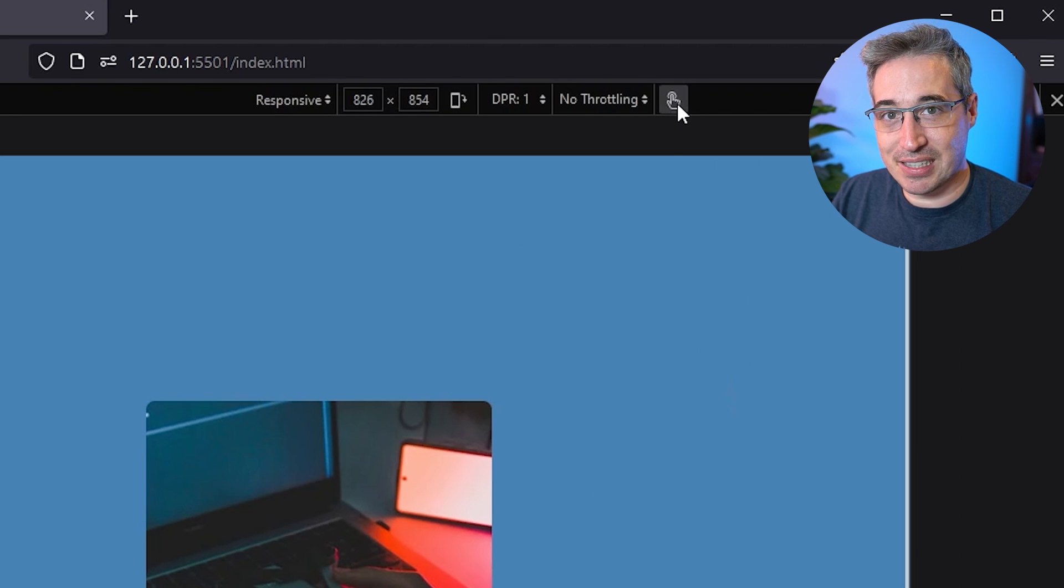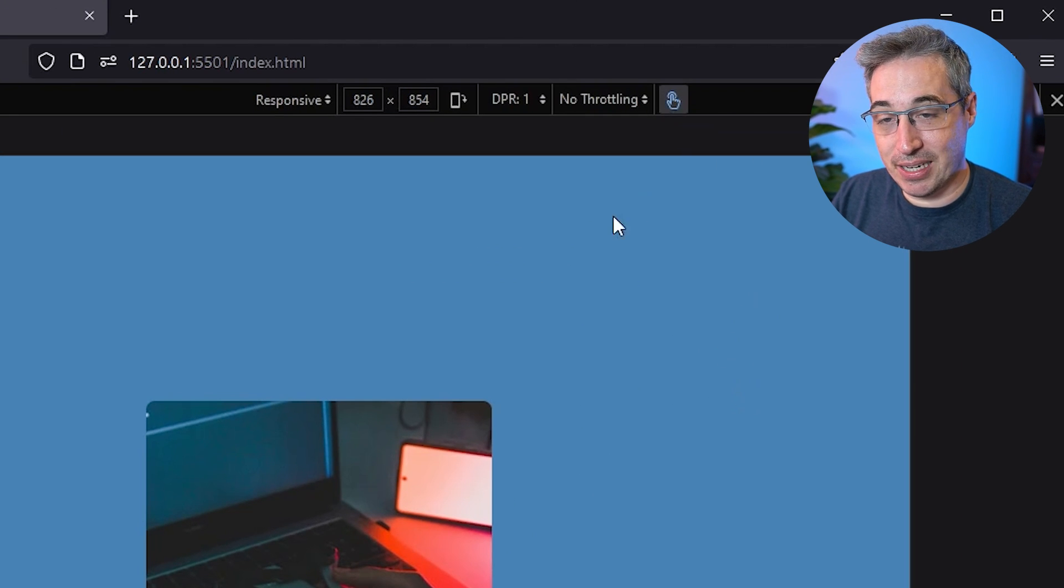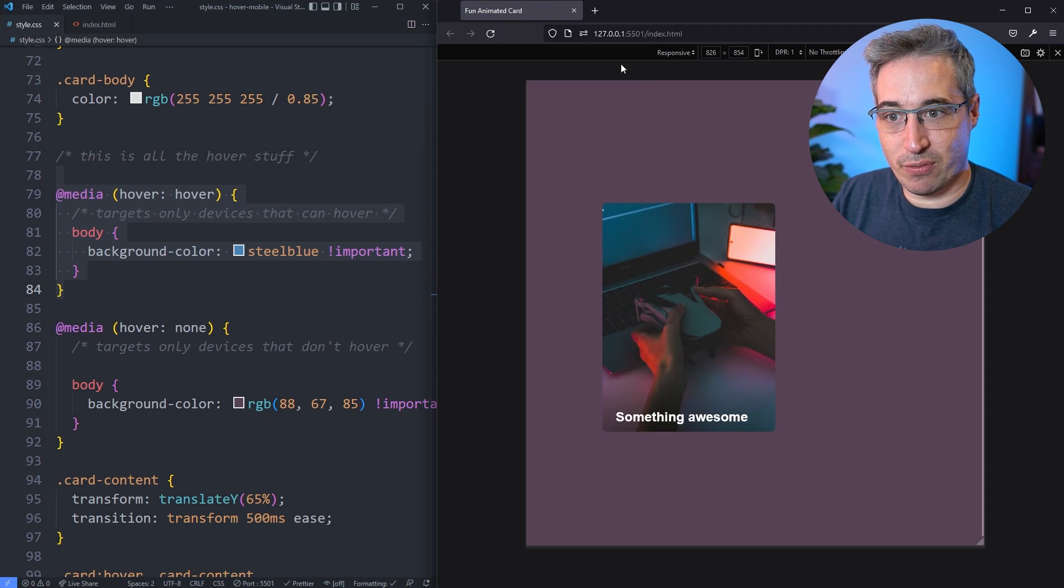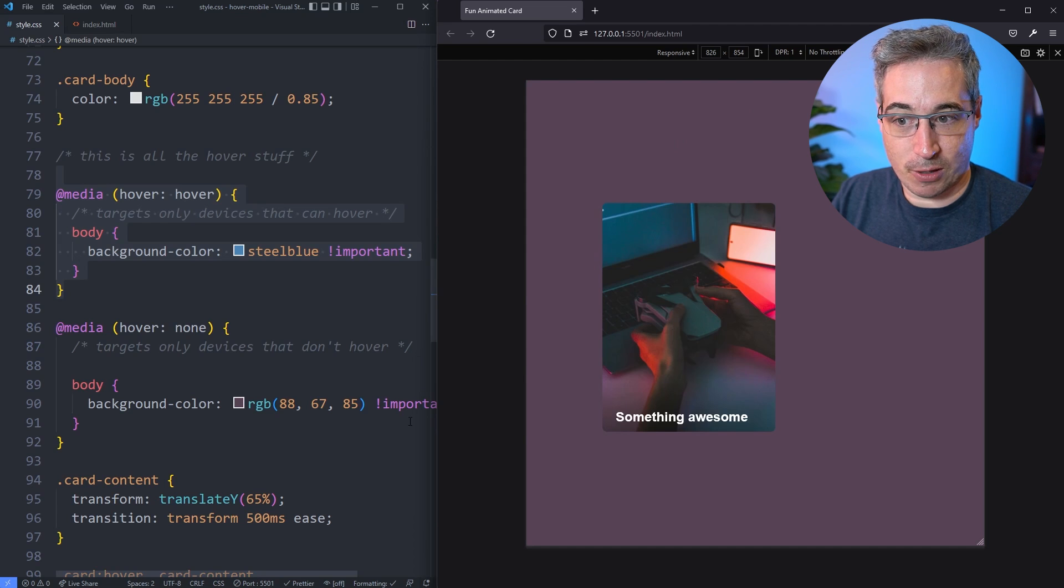But if I go over and I click on this little hand icon that's here, now it's simulating a touch device. So I'm actually going to refresh the page and you can see the background has now changed to a touch device, so it's coming in with this dark background color.